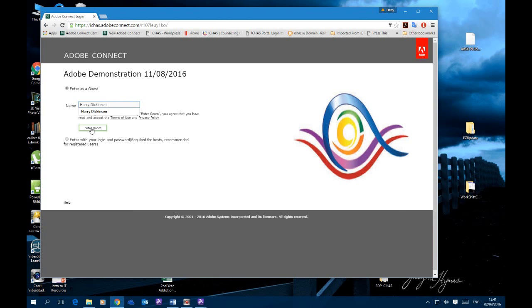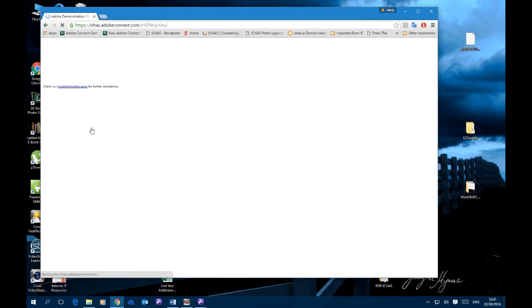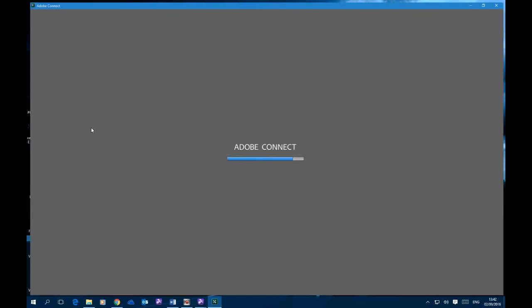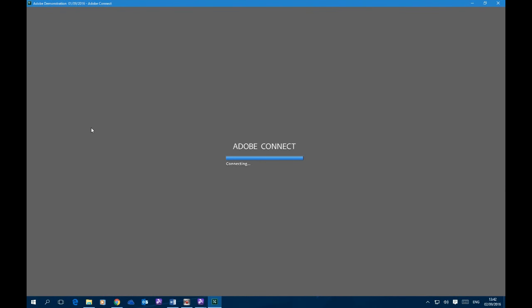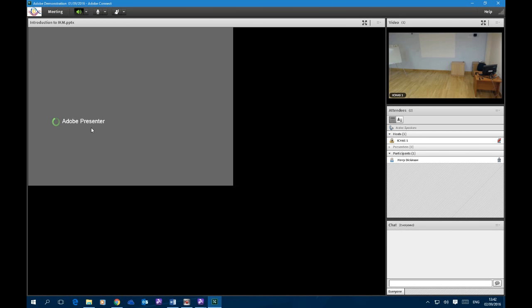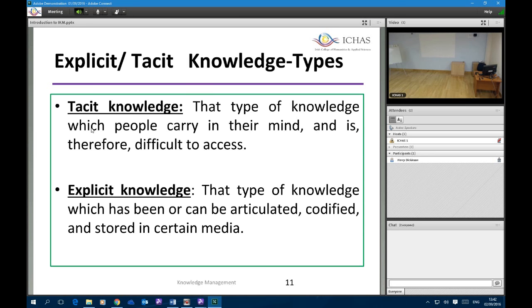Once we've entered our name, just click on 'Enter the Room'. This will start up the Adobe Connect plugin, which we installed during the diagnostic phase. This plugin opens up a window on the classroom. What you're seeing here is exactly what your classmates see on the projected screen in the class during a lecture.